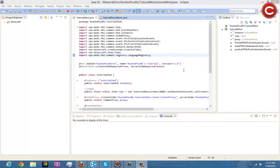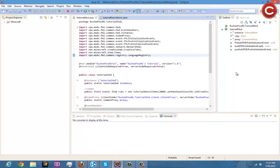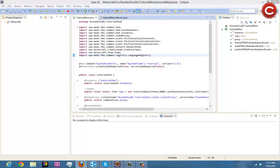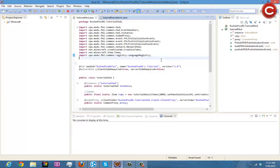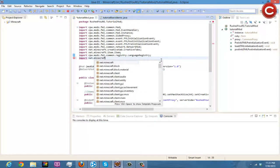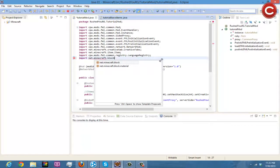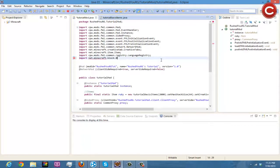So anyways let's go ahead and get started. To make a block, the first thing you're going to need to do is do your imports just like everything else. So the first thing you're going to actually put in is right here, you're gonna do import and you're gonna do net.minecraft.block.block.